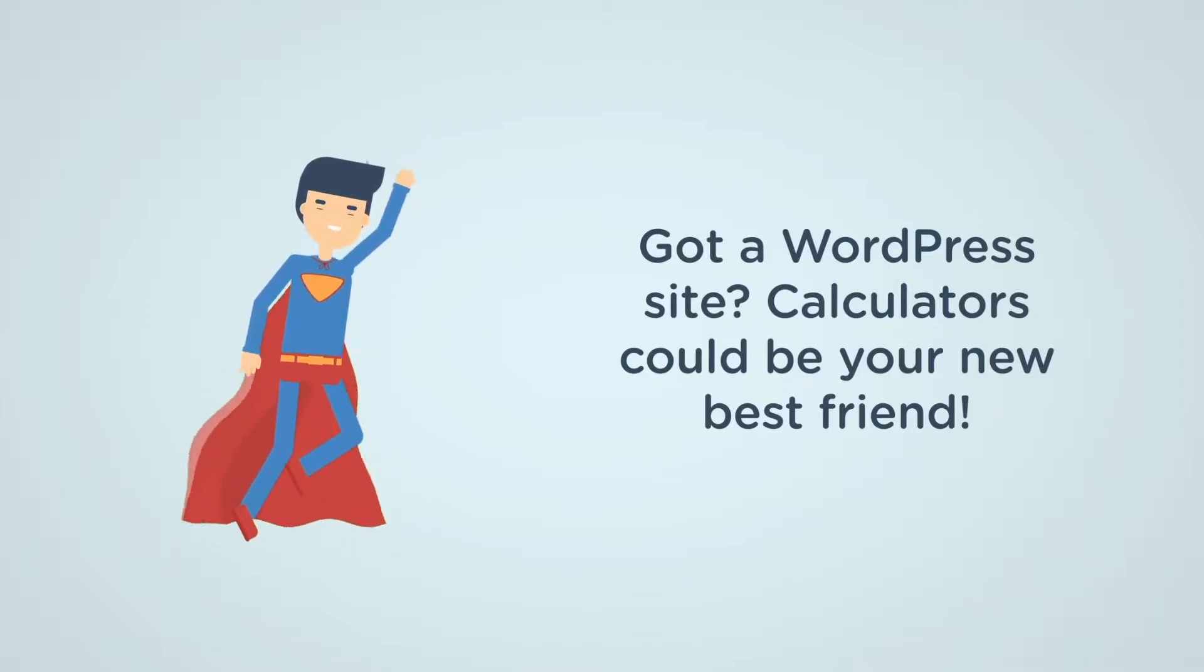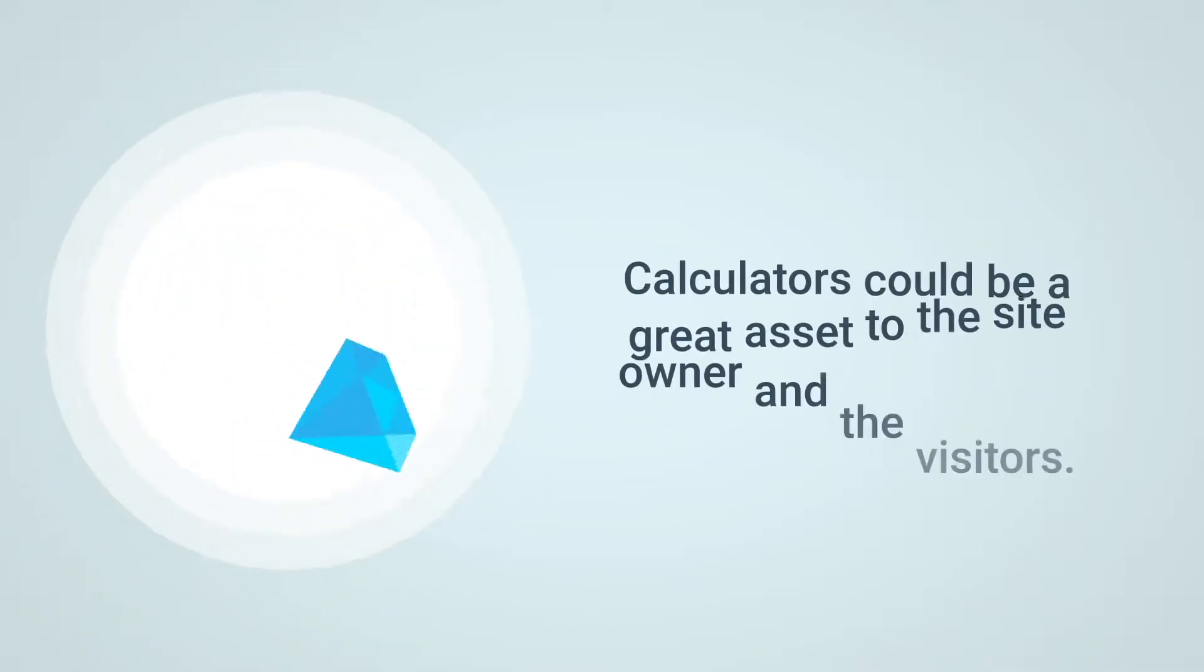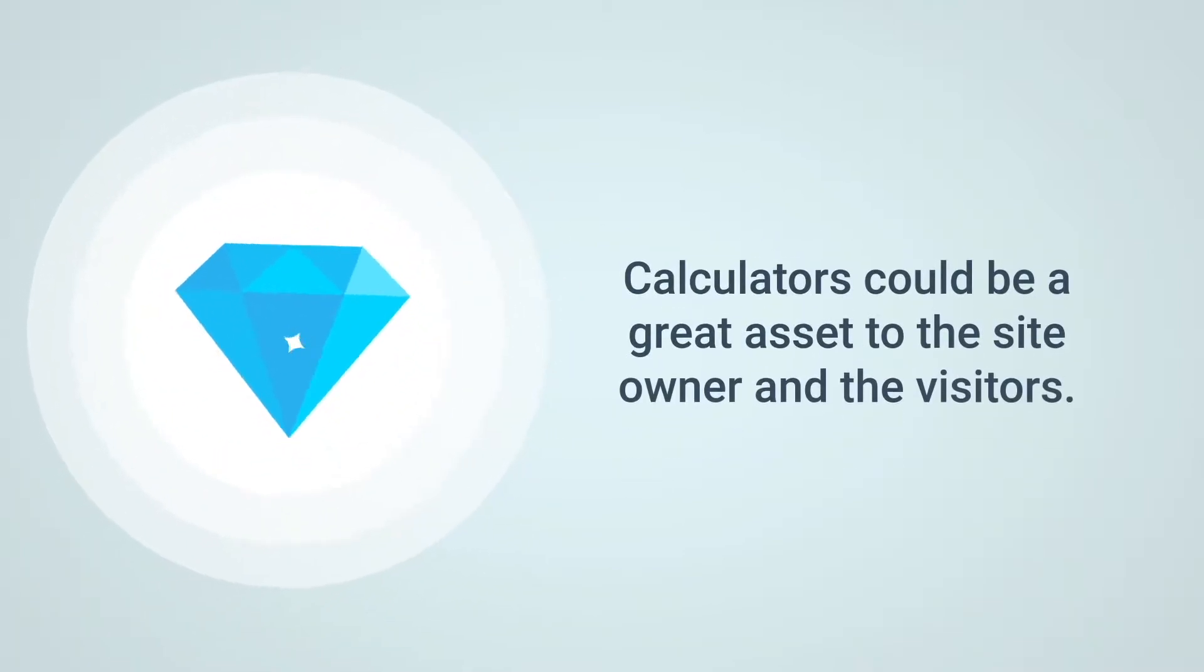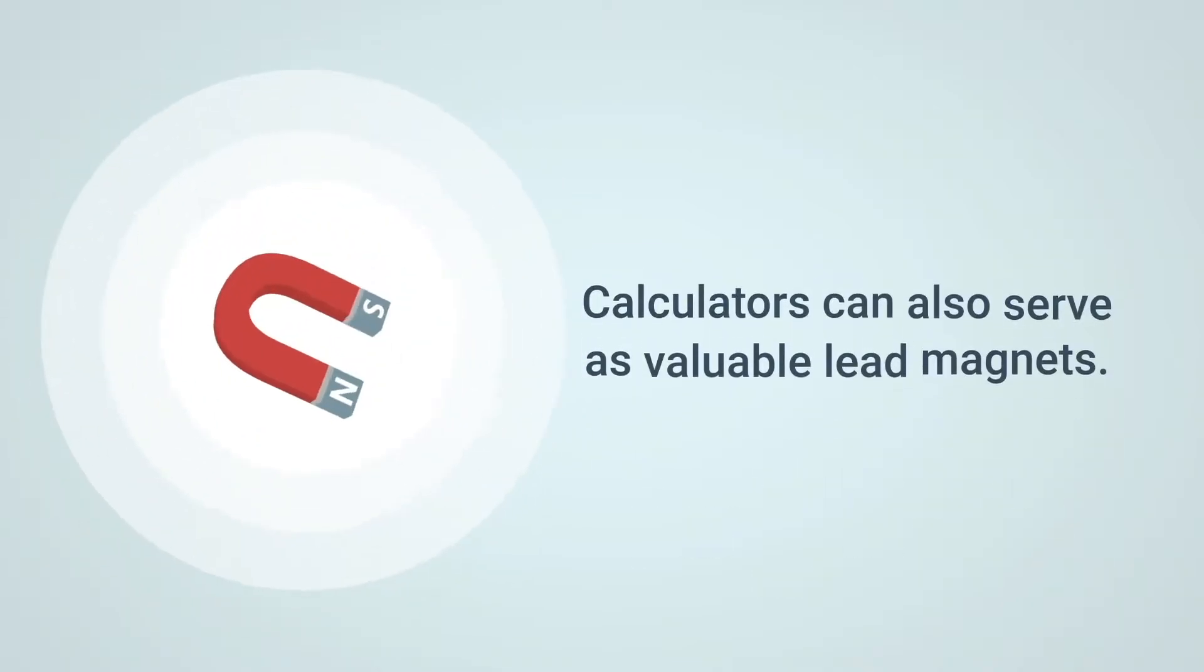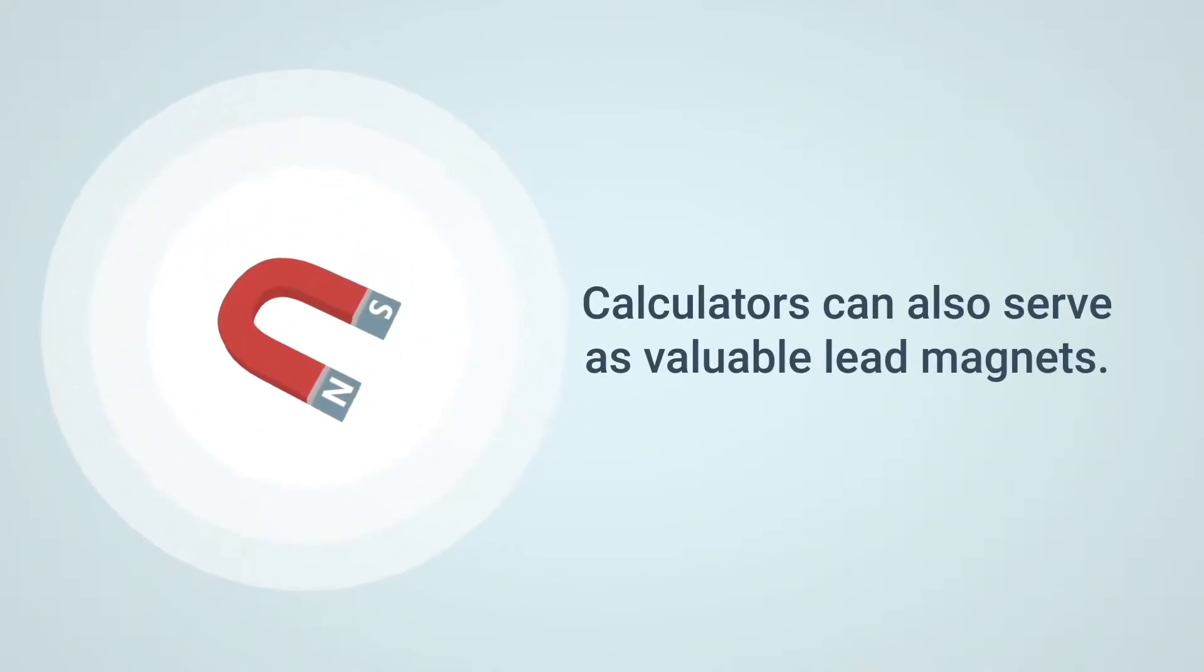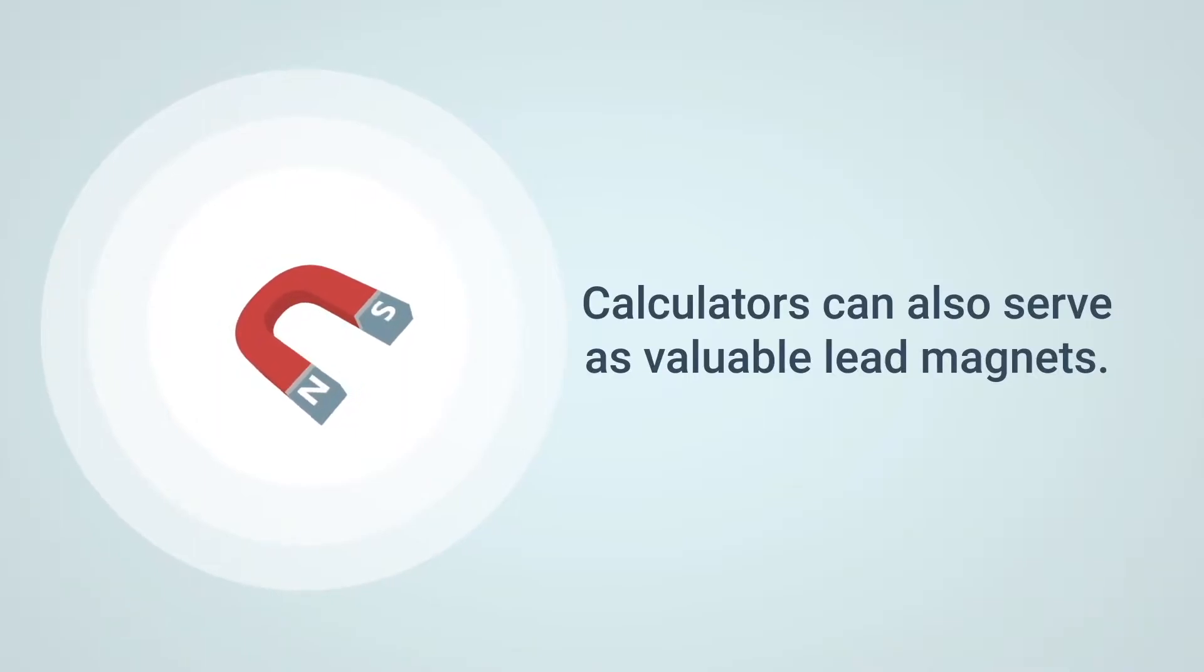Did you know that adding calculators to a WordPress site could be a great asset to both the site owner and visitors? By offering helpful information, calculators can also serve as valuable lead magnets.